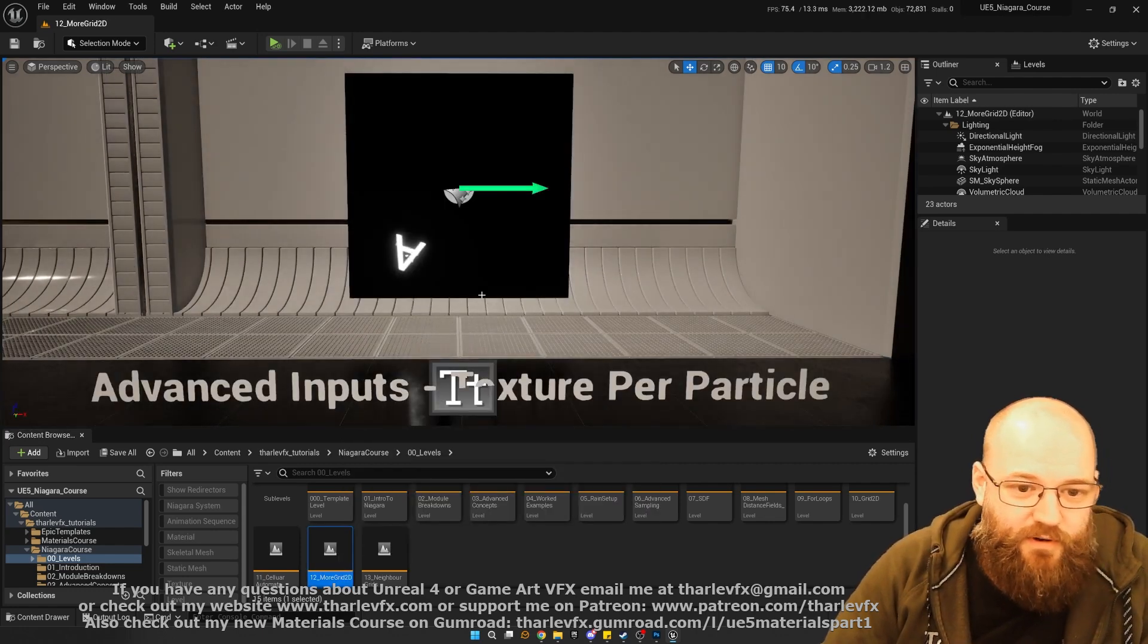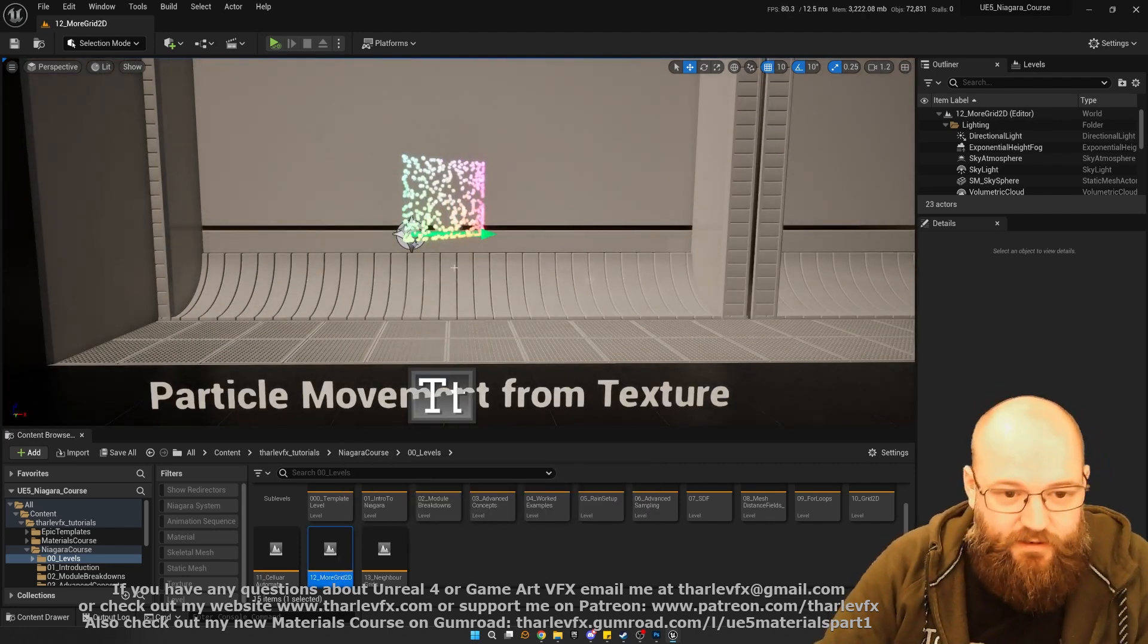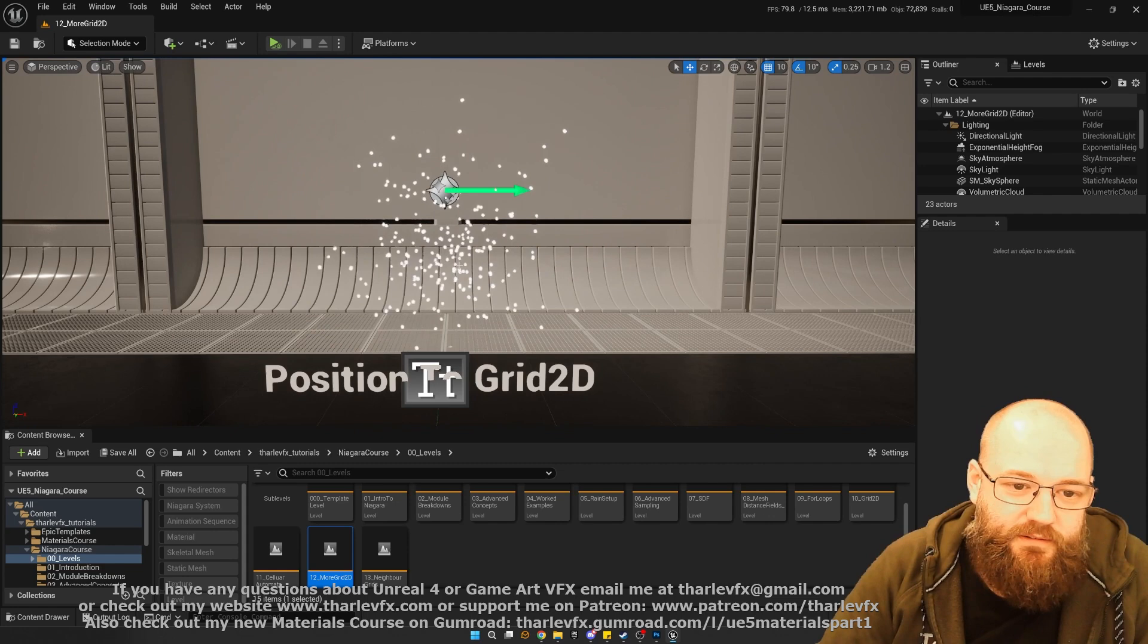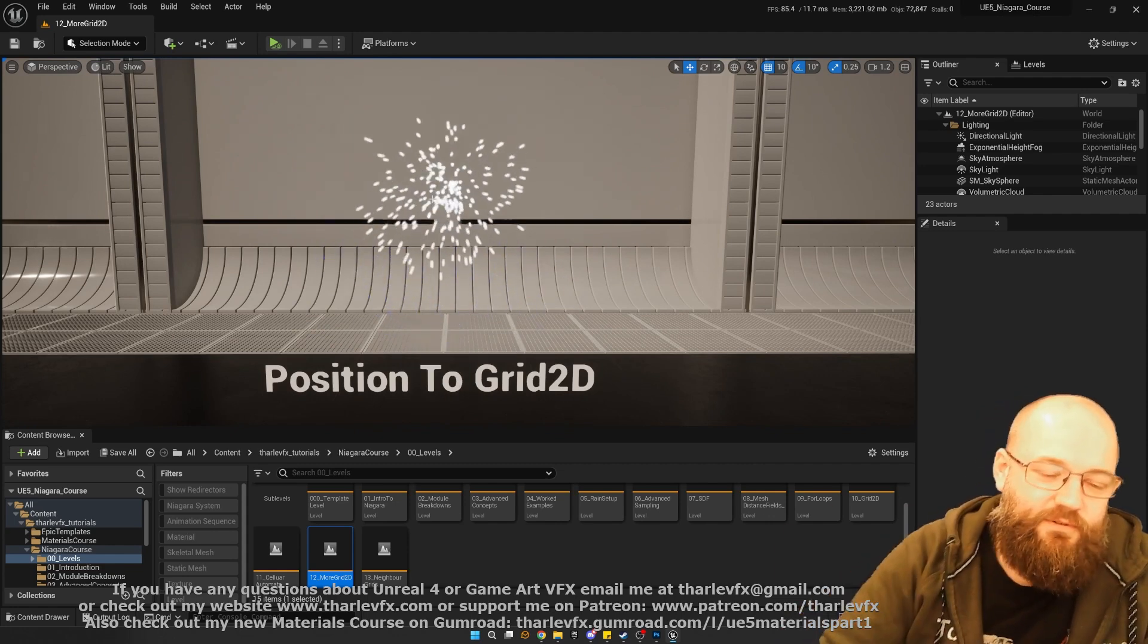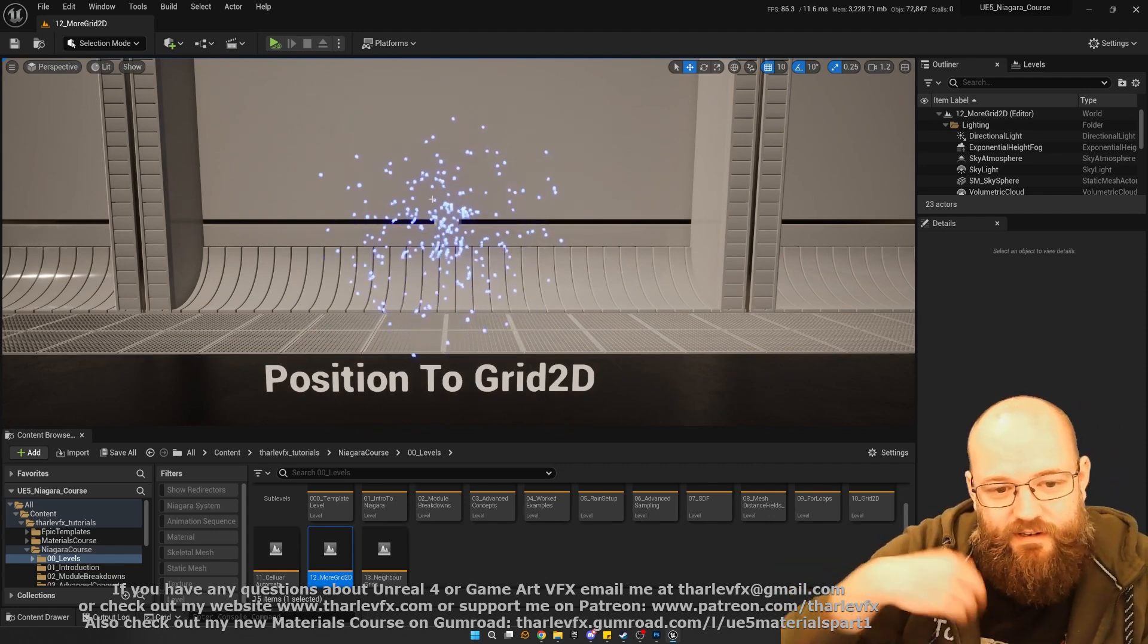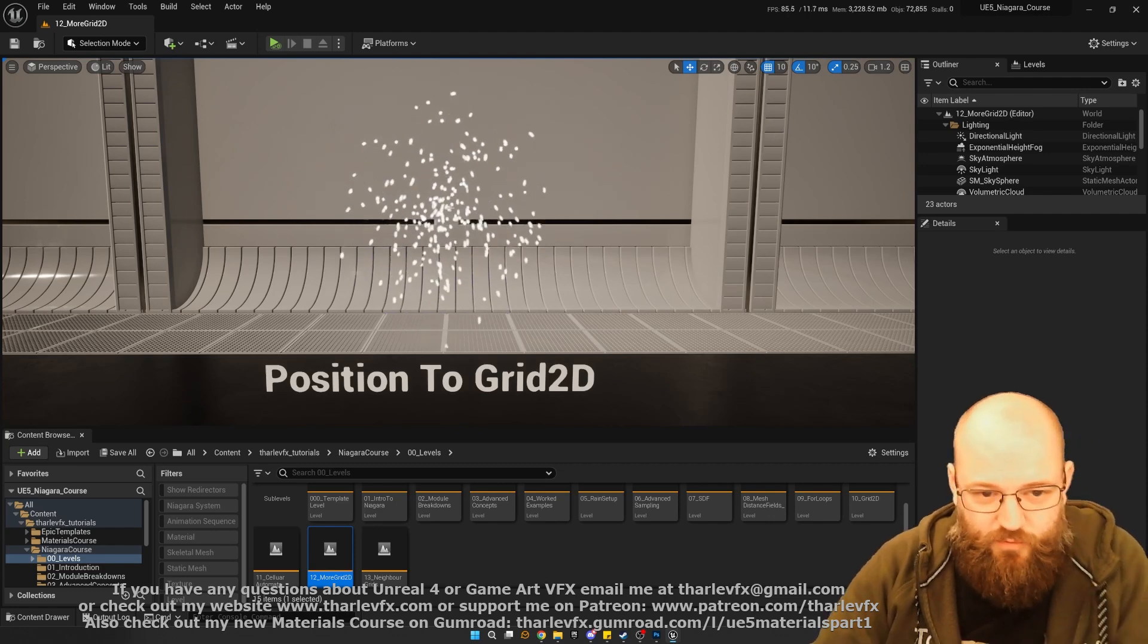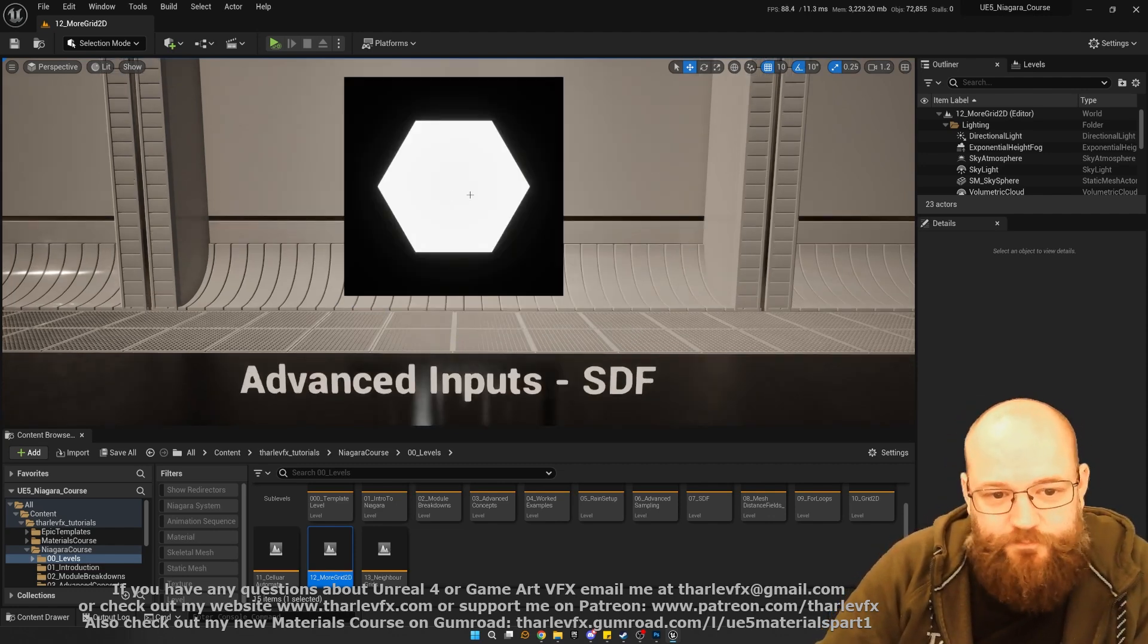Then I'm going to move on to even more grid 2D things. Rewindable particles. Here we have particles writing to a grid 2D and then reading back from the grid 2D. We can get an effect that can be completely rewound or looped perfectly, which is kind of cool.